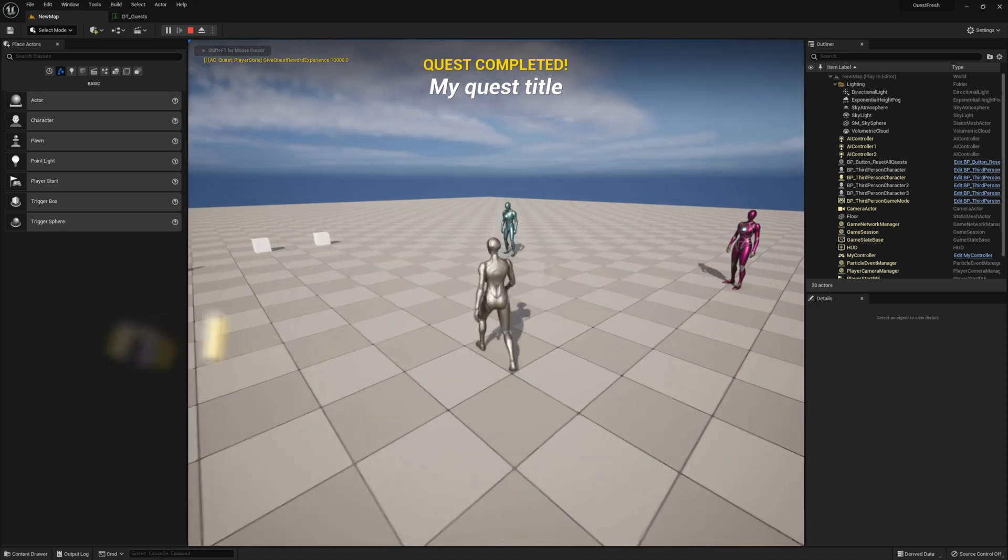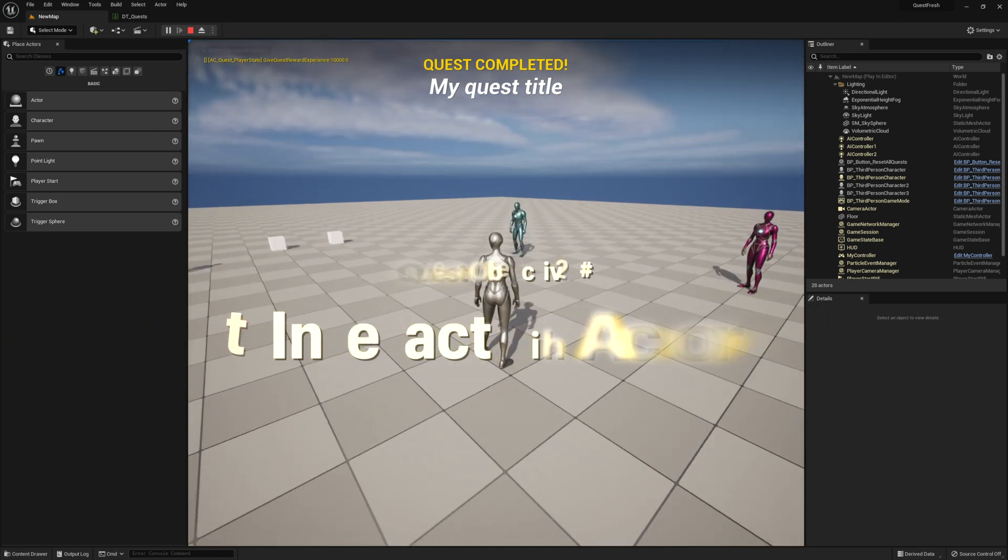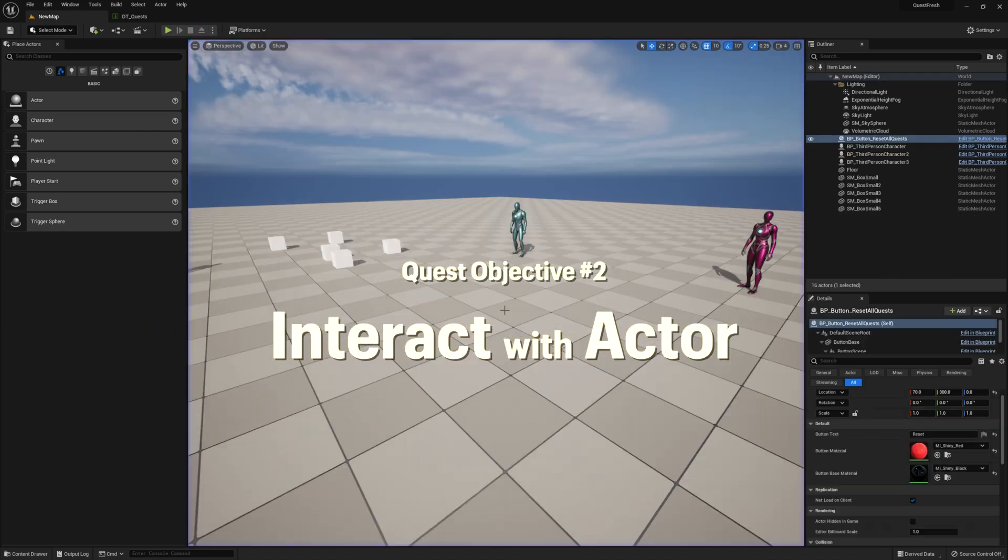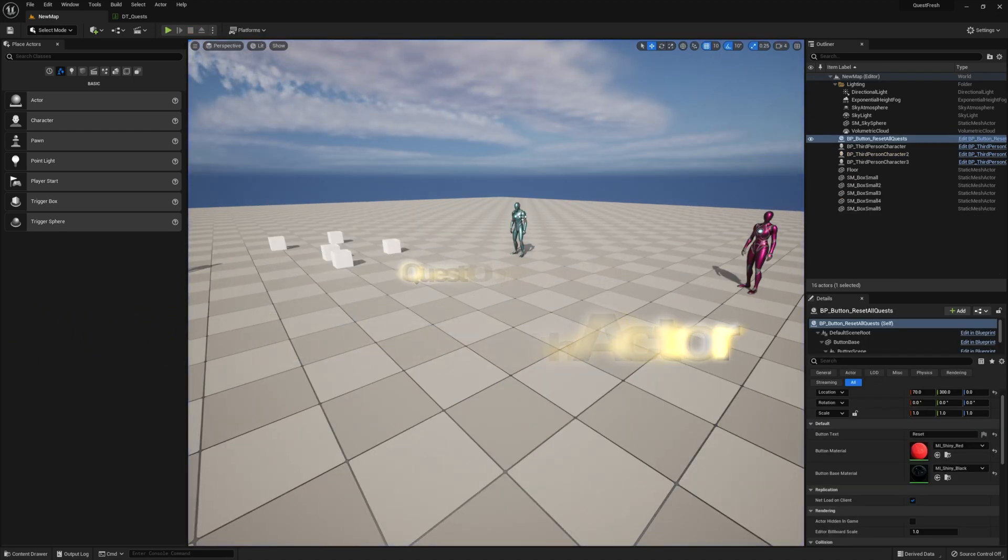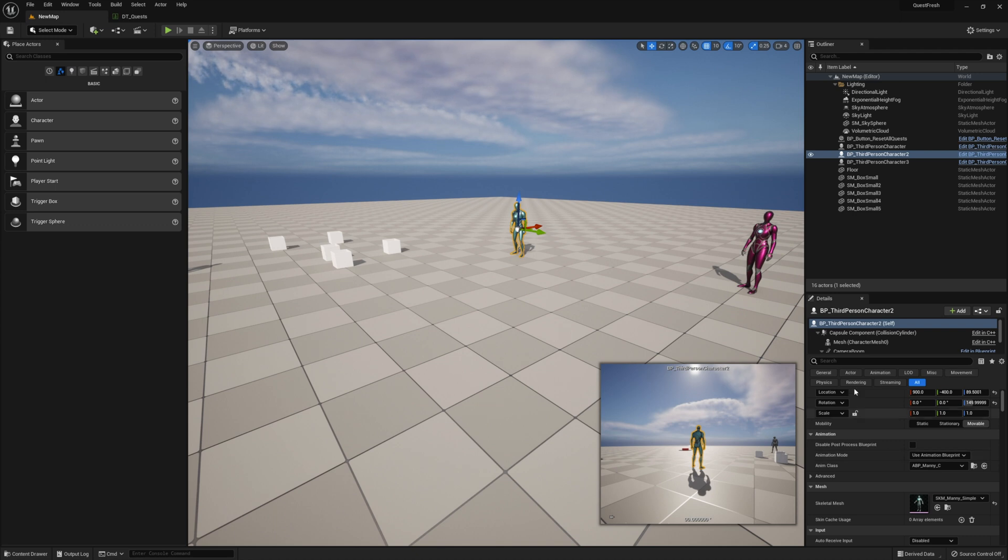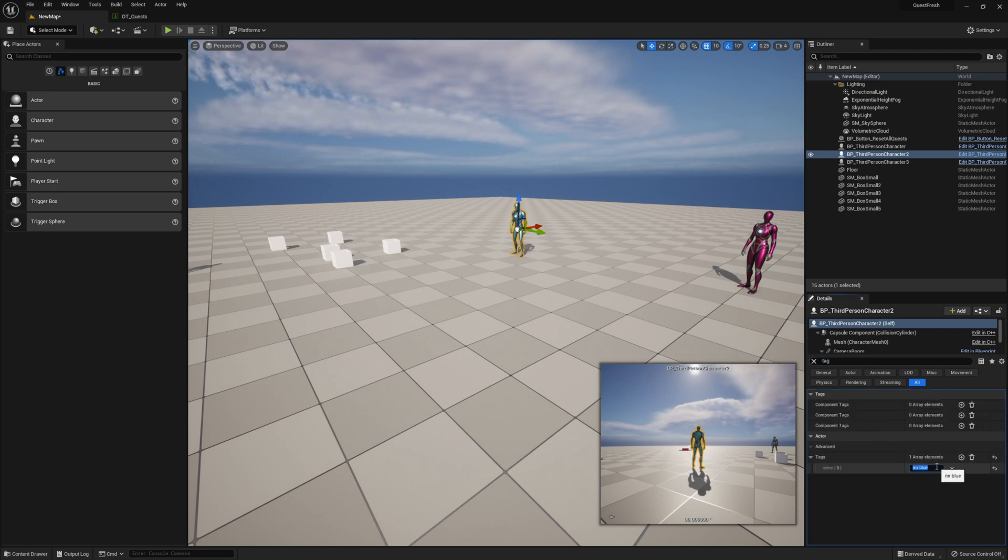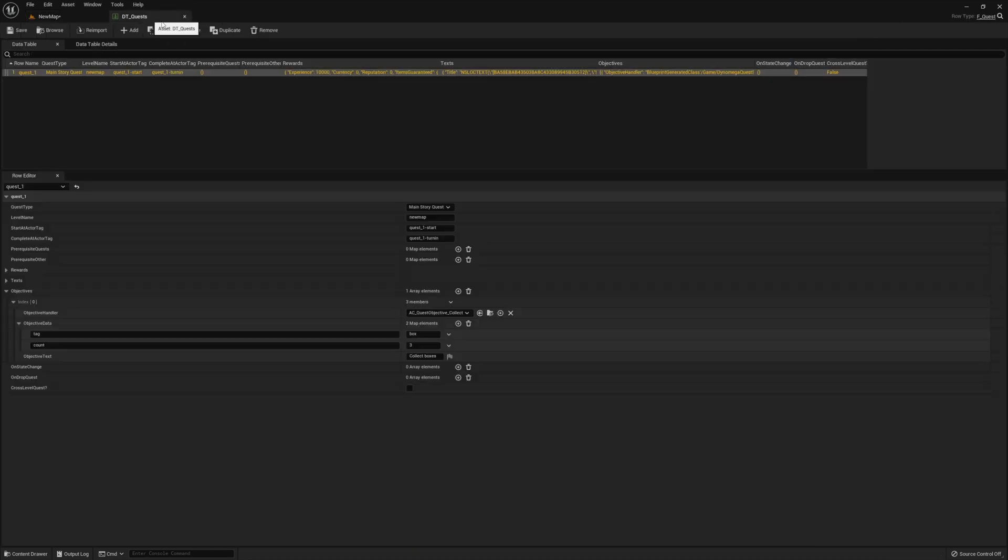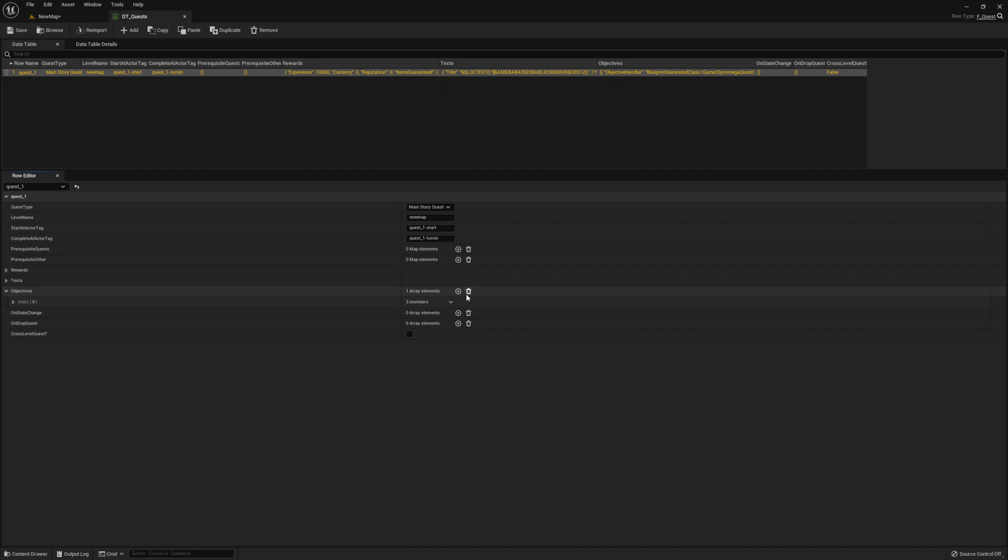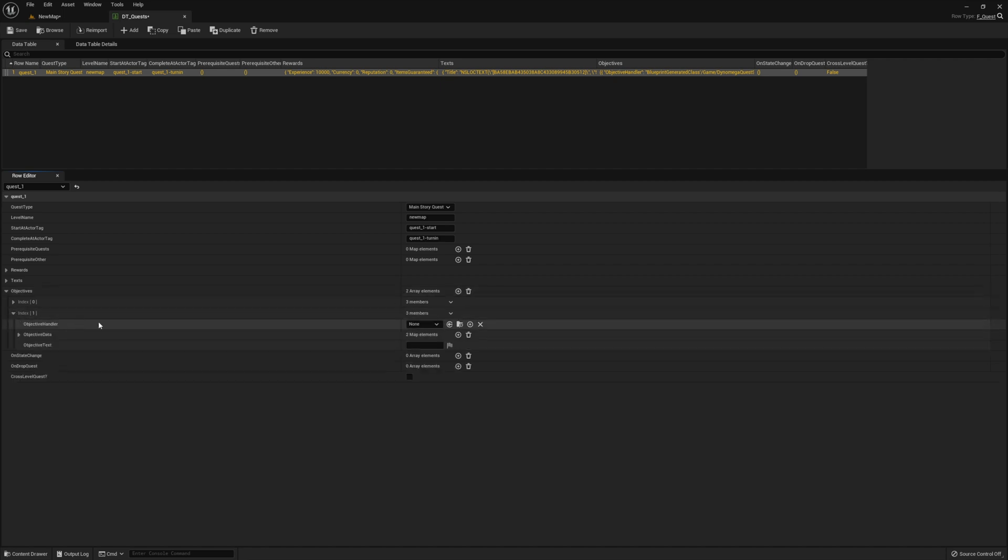Alright. Now we want to add our second objective, which is going to be to talk to this guy right here. So we need to add a tag to him. We're going to call him Mr. Blue. And then we just add an objective. Then for a handler, we're going to do the interact with.